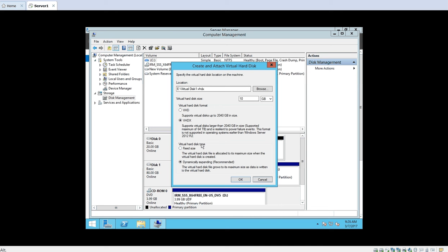The next thing is the virtual hard disk type. There are two types: one is fixed size, and the second is dynamic or expanding. If I select fixed size, whenever this virtual hard disk is created on the E drive, a 10 GB space will immediately be reserved and no one can use that 10 GB for any other application. Even though your virtual hard disk is empty, it will still utilize the whole 10 GB space from your physical disk.